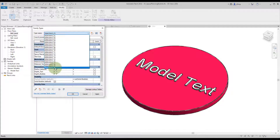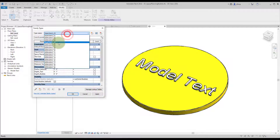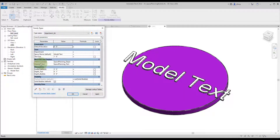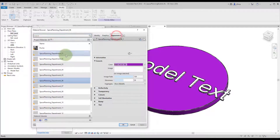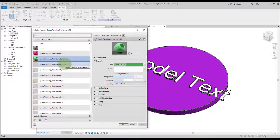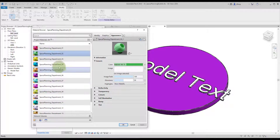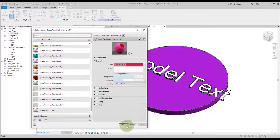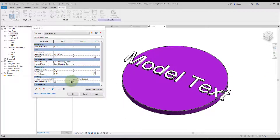Within the parameters dialogue we have a few family types already created — 20 different department options with 20 distinctly colored materials. Toggling between them shows different colors. Creating materials on the fly in Dynamo is fairly time-consuming and difficult, so it's easier to pre-bake them. We have material options for the bubble and for the text, with a unique material for each department. 20 is a safe number since beyond 20 colors start to look similar, though you can add more if needed.